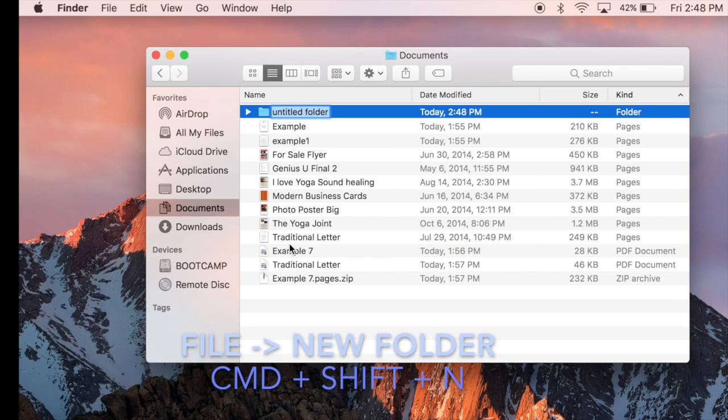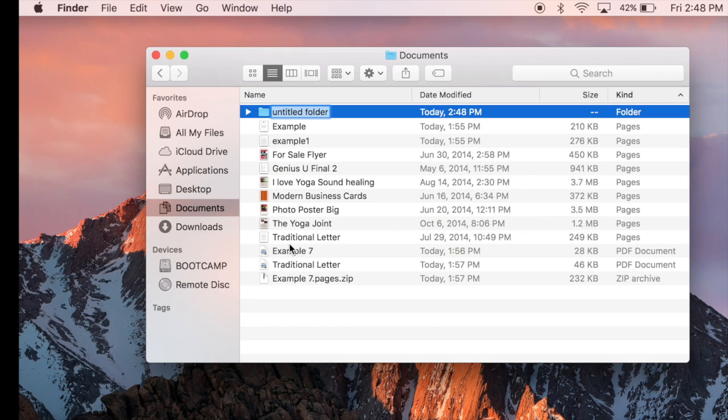When the folder appears, you can start typing right away. And I recommend creating folders that are categories for what you're going to be using the computer for. For example, if you're a student, you can have a Math folder.